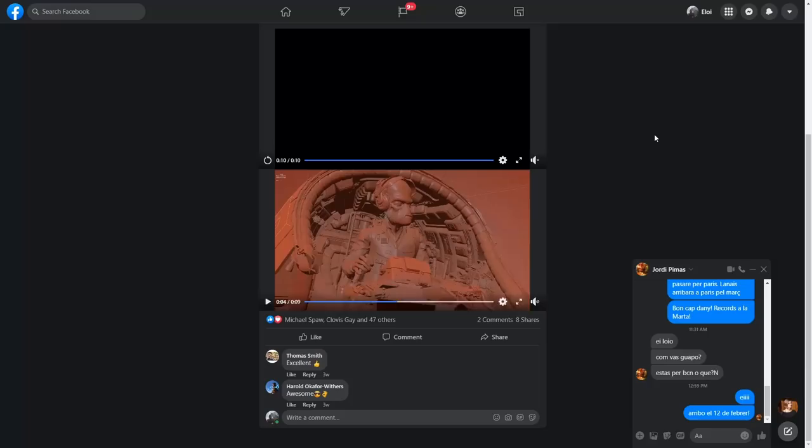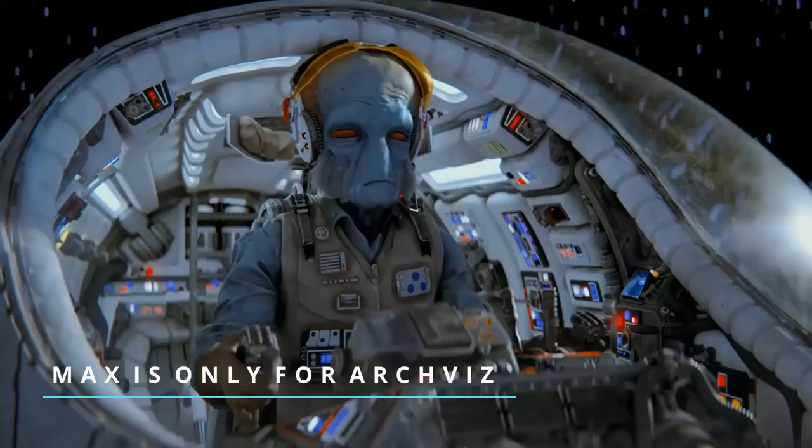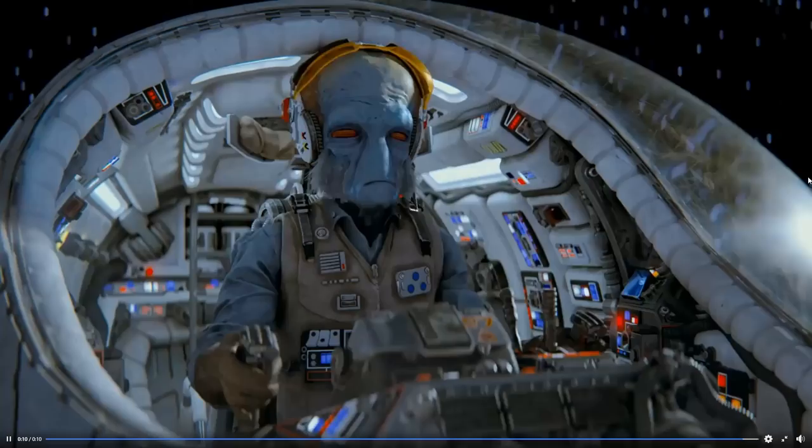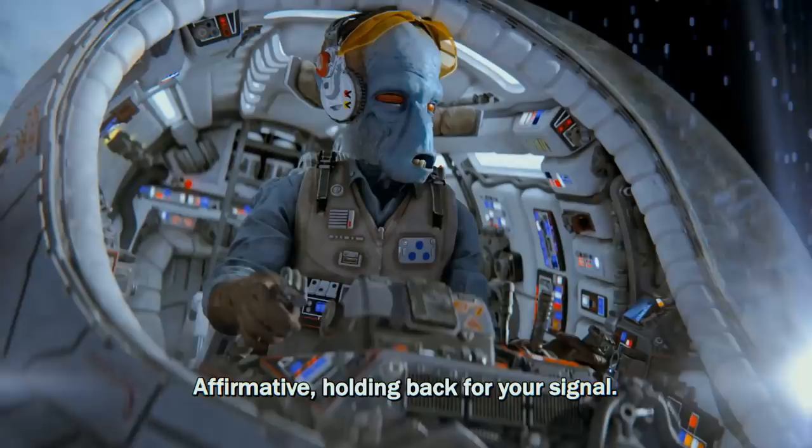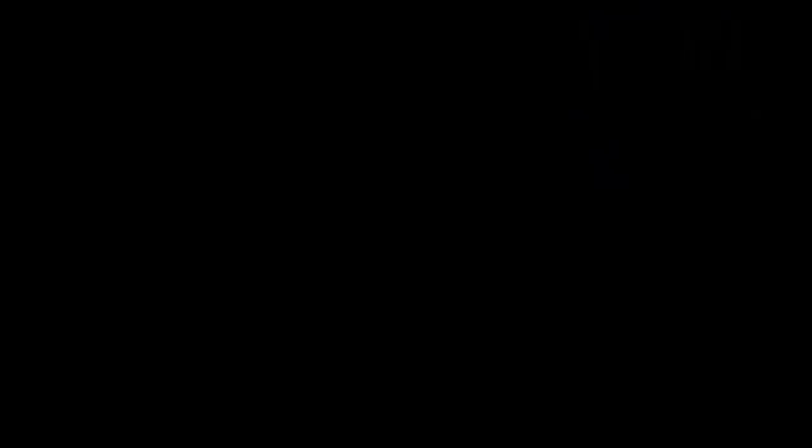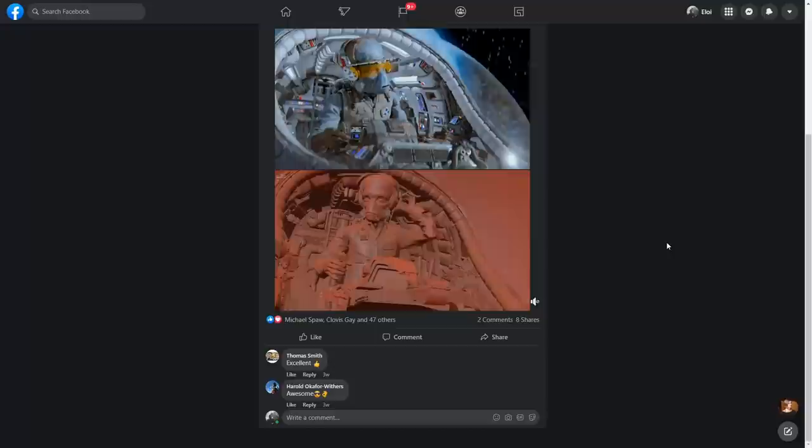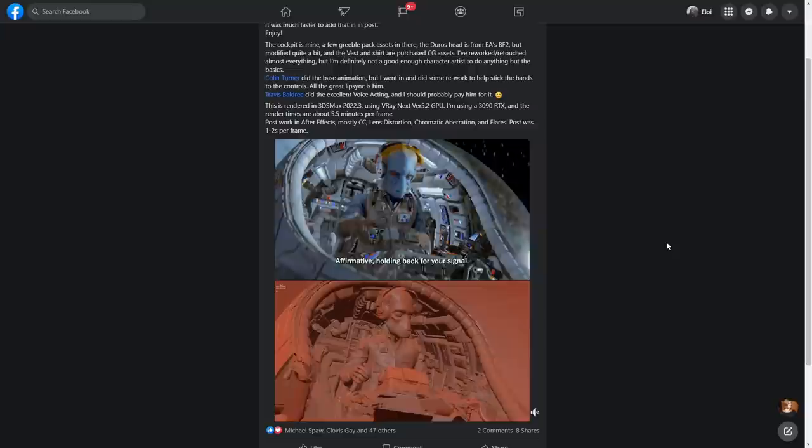And let's start with our preferred category, that is Max is only for Archviz, where we see things that are not Archviz projects. Let's start by Howie Day, that created this amazing animation entirely done in 3ds Max. The base animation is done by the artist Colin Turner, and Travis Valdry has created the voice acting. Rendered in 3ds Max 2022.3, it's using V-Ray Next 5.2 GPU, and it takes around 5 minutes per frame using an RTX 3090.